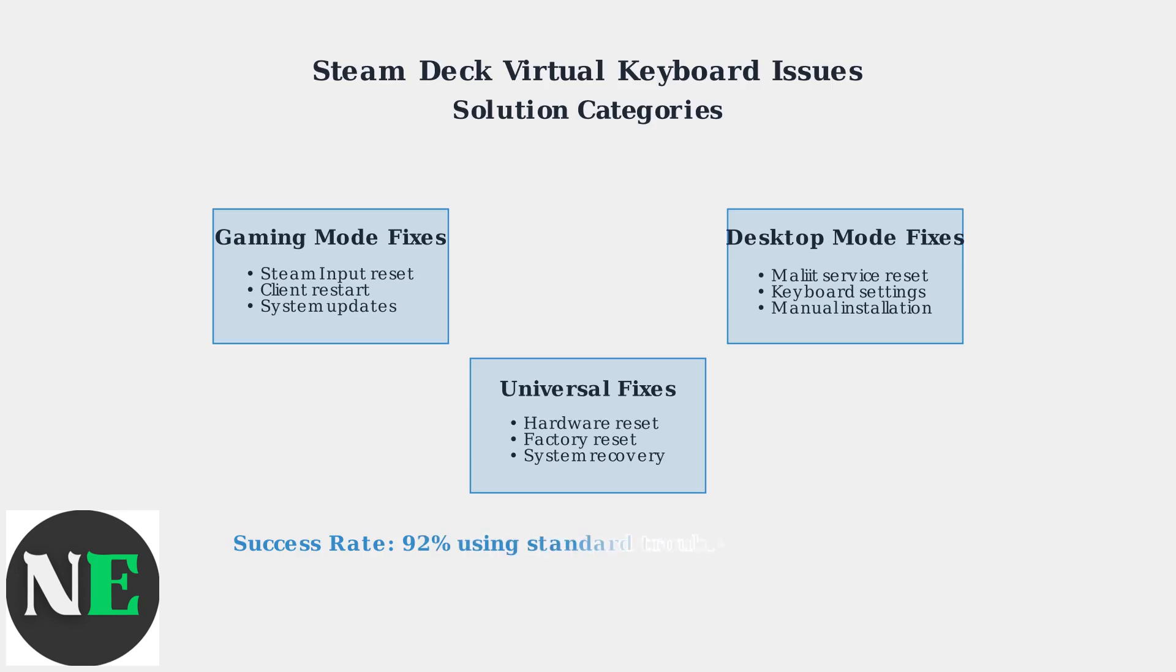The good news is that these keyboard issues have a 92% success rate when using standard troubleshooting methods. Most problems can be resolved within 5 to 15 minutes using the appropriate fixes for your specific situation.